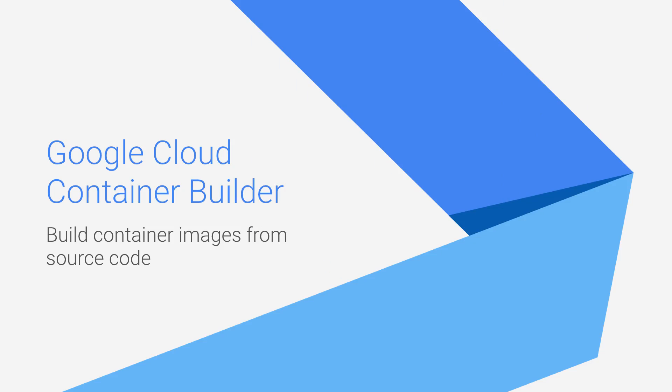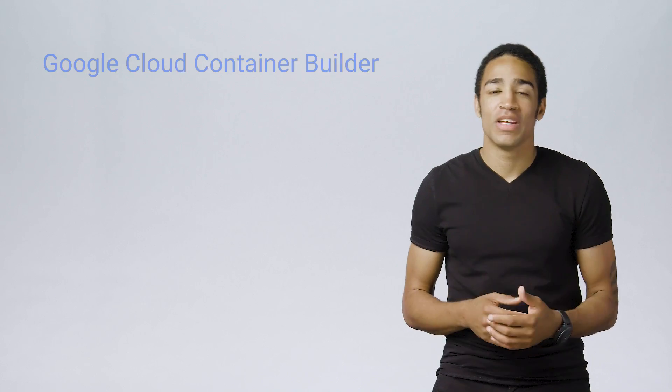Wouldn't it be great if there was a managed service that could speed up building and distributing your images by skipping your workstation altogether and doing the heavy lifting in the cloud? Well, Google Container Builder is that service. You can use it with your favorite continuous integration tools or build systems because it uses tools you know and love, like Docker files and GitHub, so you don't have to learn new tools to get started.